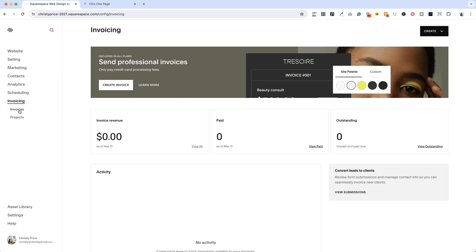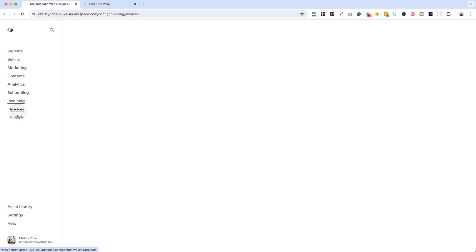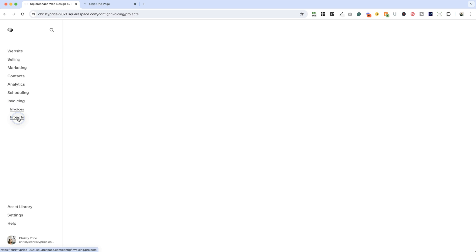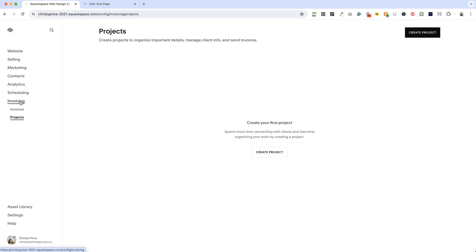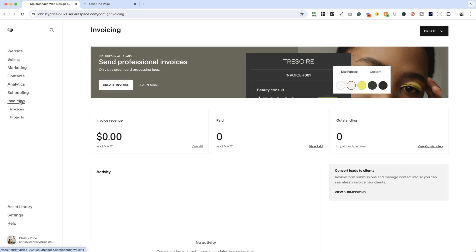you'll get a landing page and you'll also get spaces to view invoices and projects. Now, we're not going to worry about projects because they don't really do anything yet. I think maybe this is something Squarespace is working on, but right now when you create an invoice, you'll create a project to go along with it.